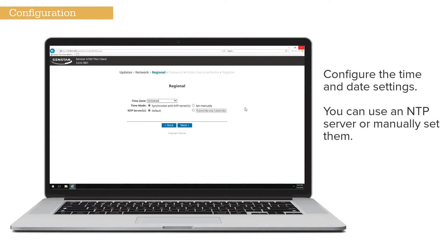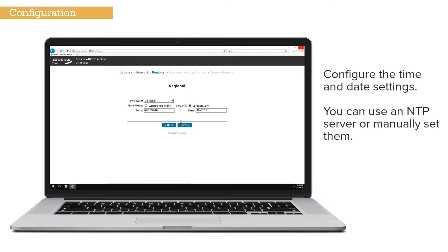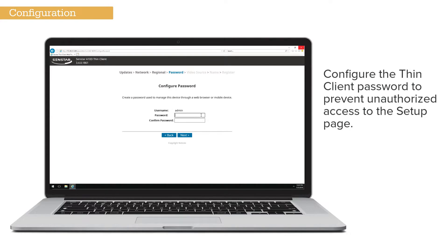If the Thin Client has access to the Internet or a private NTP server, select Synchronize with NTP Server. If you do not want to use NTP, select Set Manually and enter the time and date. Enter a password to prevent unauthorized access to the setup page.